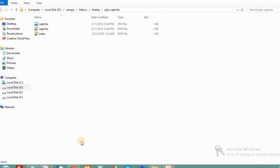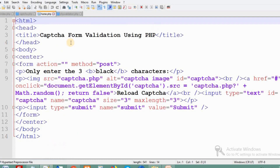For this CAPTCHA form validation in PHP, we need only three files. One is index.php, which is where the form is created. The second is captcha.php, which generates the CAPTCHA image. The third is captcha.jpg, which is the CAPTCHA image itself.